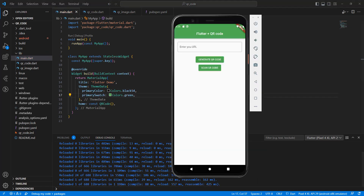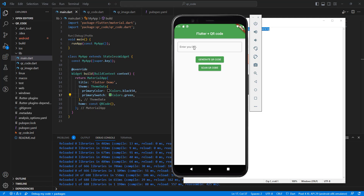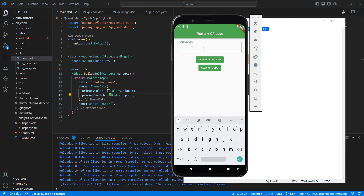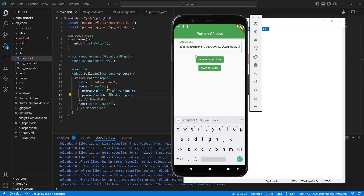Now we open the app and generate a QR code. We get the result QR code with a link. And now we create the QR code scanner.